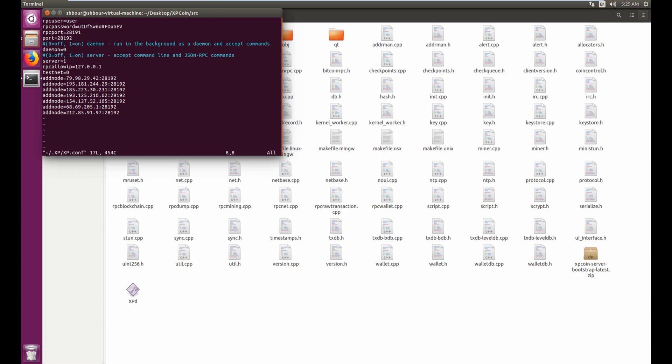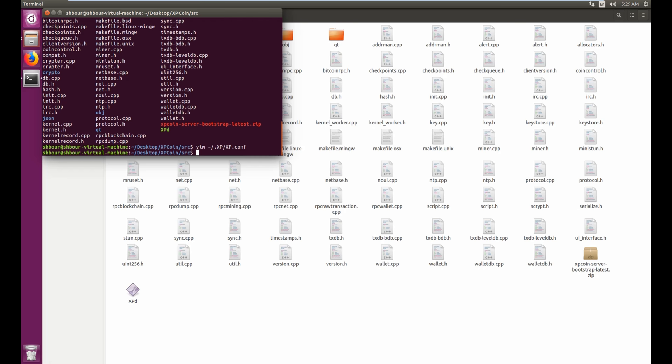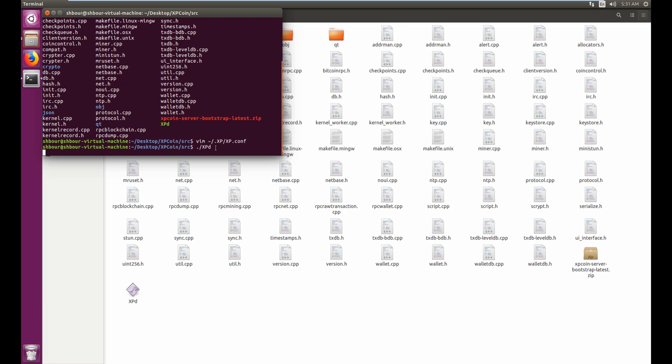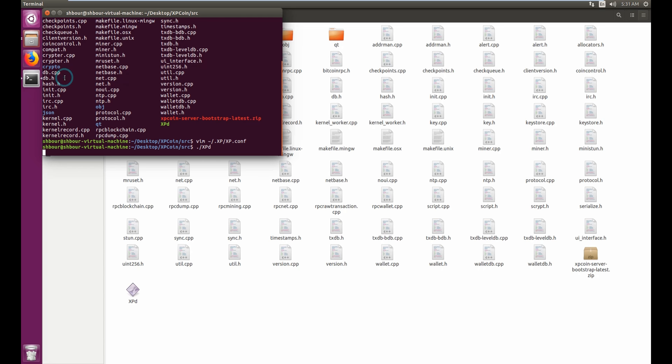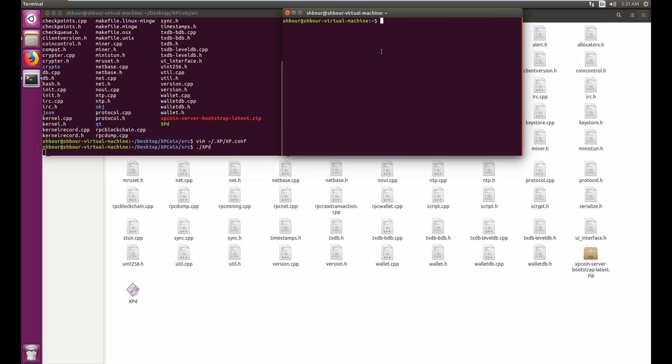Once you have that edited and saved, you can start the xpd daemon wallet. Once you have the wallet running, you have to open a second terminal. So a new terminal, and then just wait approximately 15